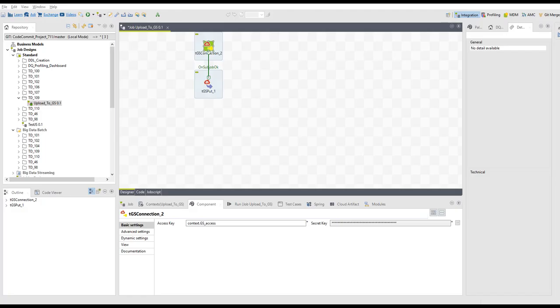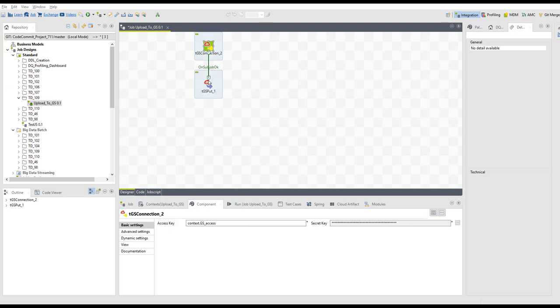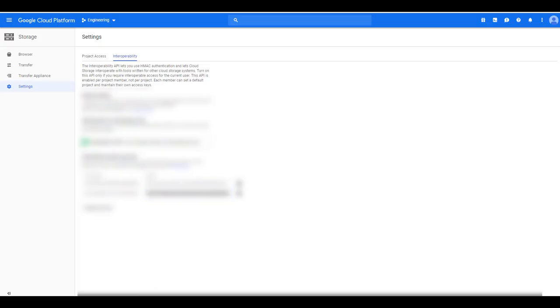At this point you can already use these credentials to upload the files onto your bucket. Place a Google Storage connection, put your access key and your secret, and then use that connection to use Google Storage Put to copy a list of files or all the files to your bucket.